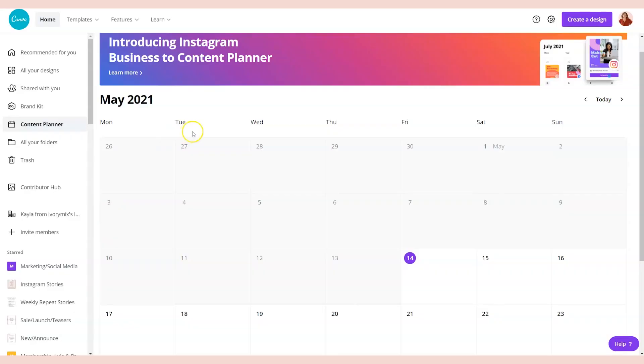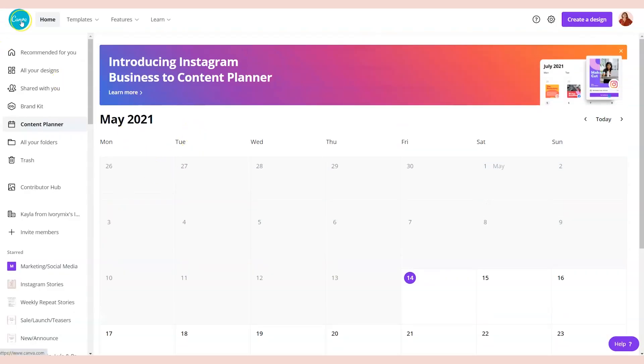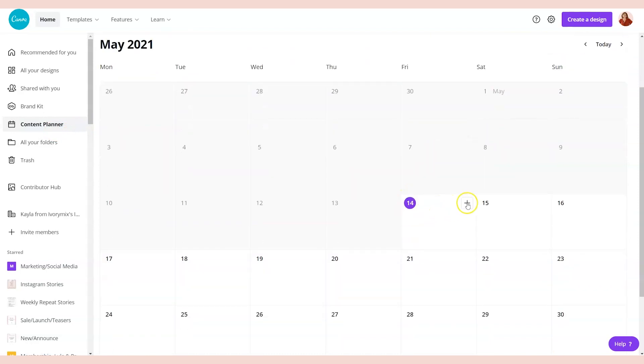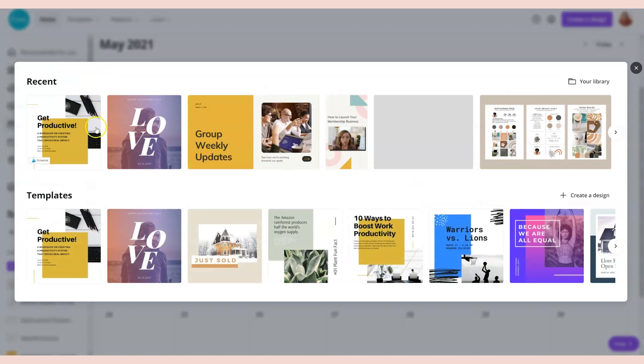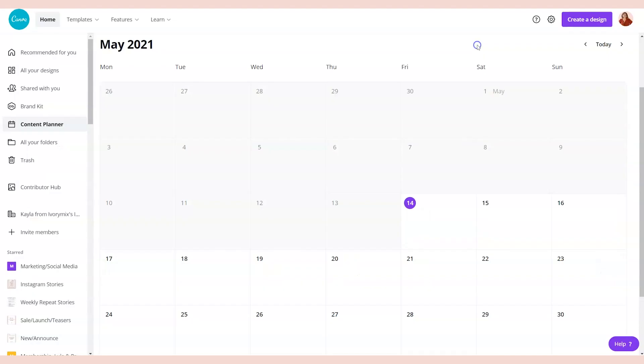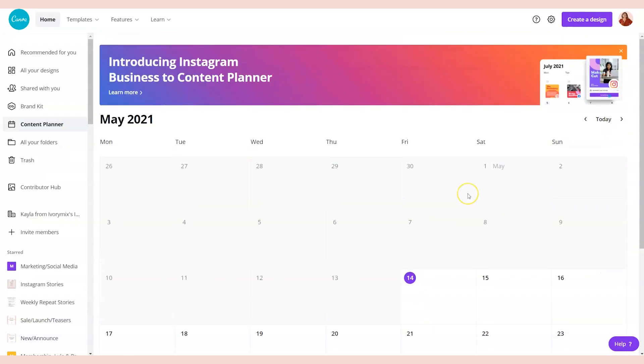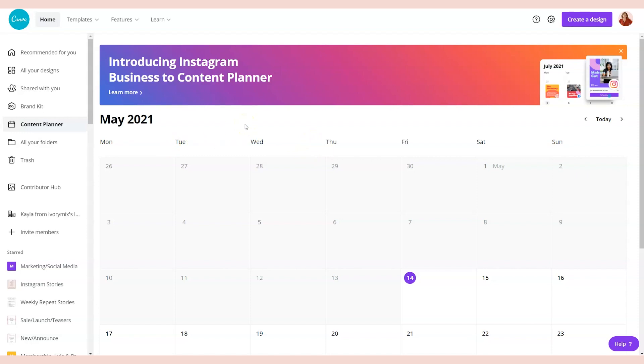When you have a Canva Pro account, you are given access to the content planner where you can add a new design and schedule it onto your social media right from Canva. The first downside to using Canva for scheduling is that it's a paid feature. If you have a free Canva account, you cannot schedule to social media without paying for Canva Pro. If you're not interested in paying for Canva yet, that might be one of the cons to this platform.